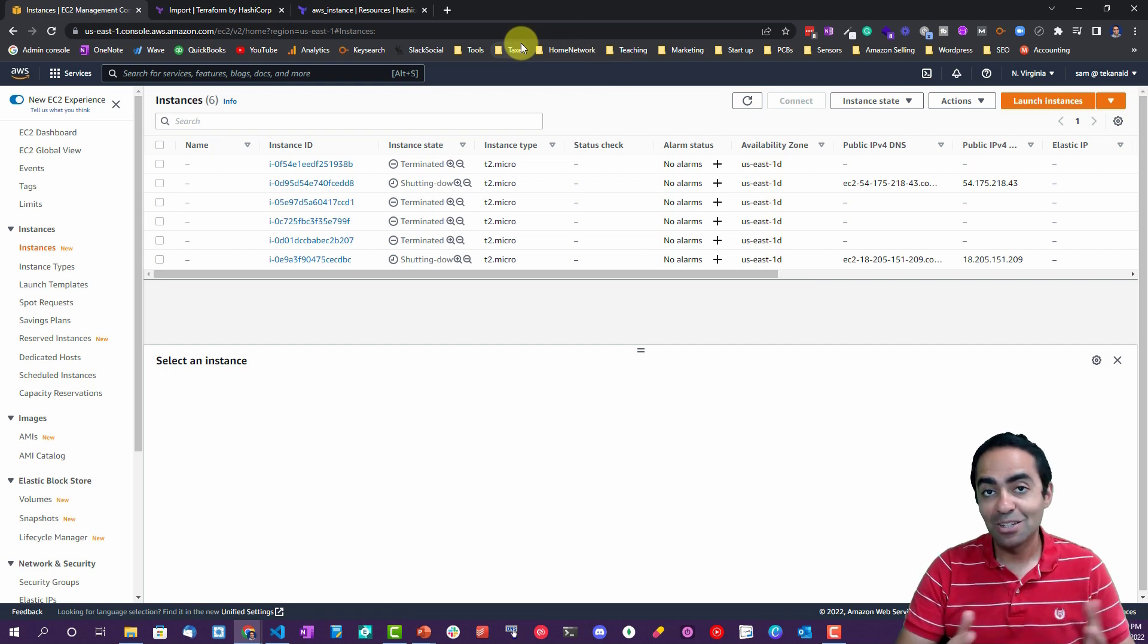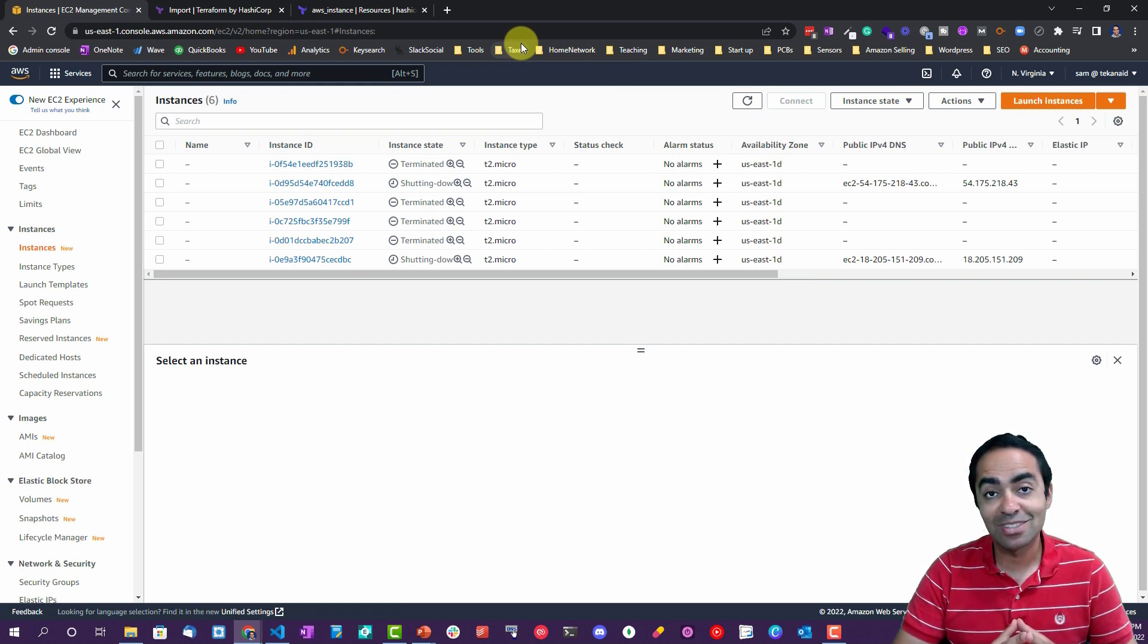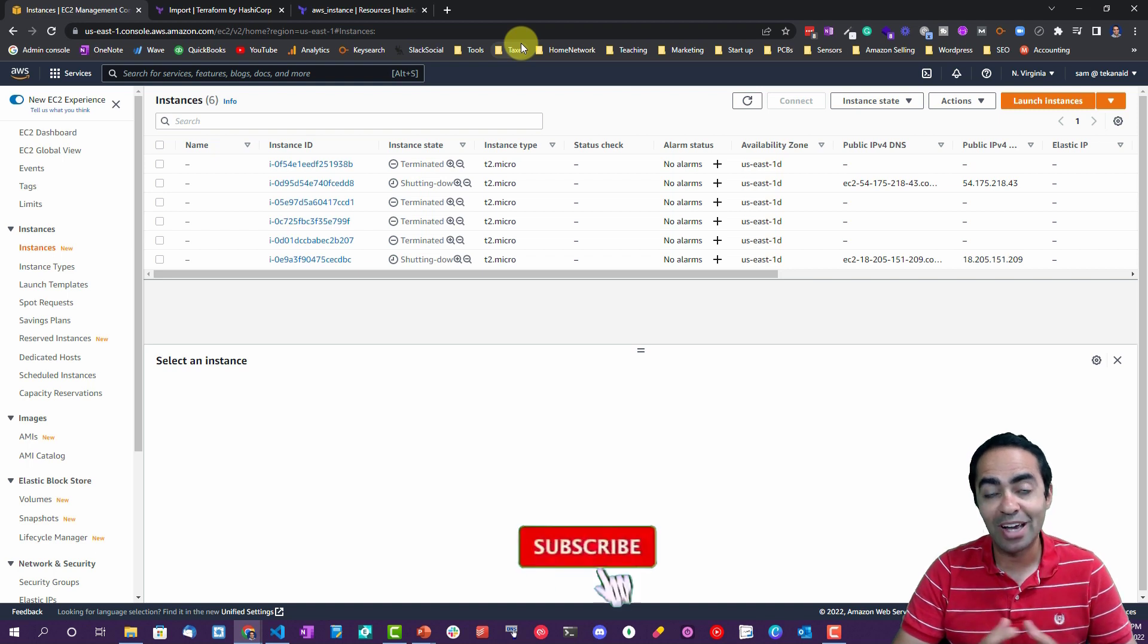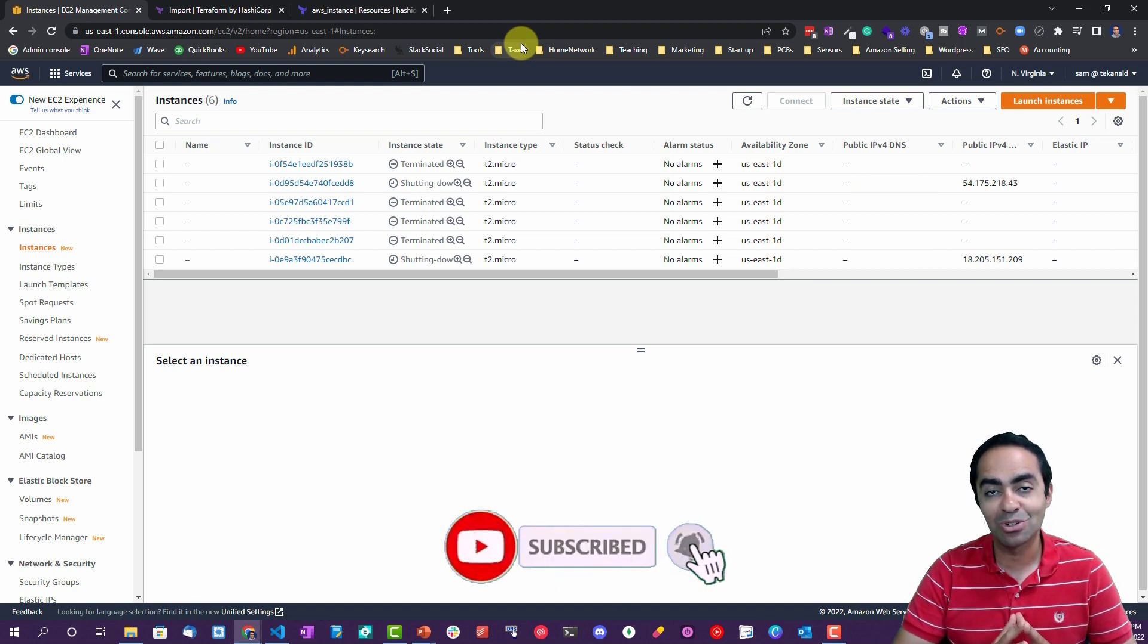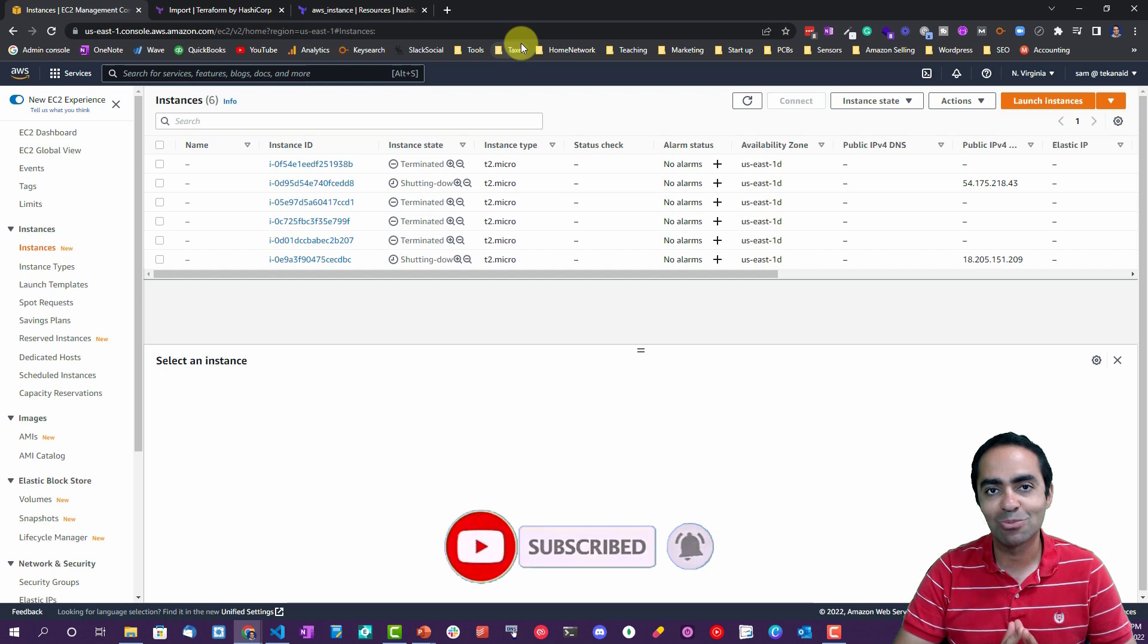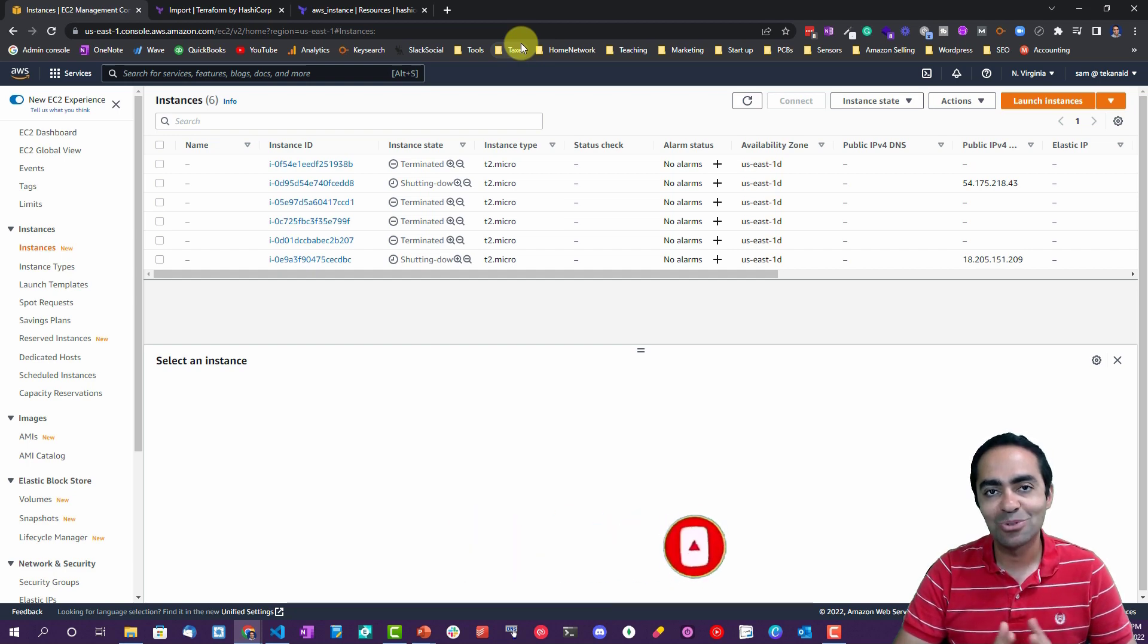And that's it for this lab and lecture. You've learned what Terraform import is and when to use it, how to use it, and what kind of behavior to expect when you're running Terraform import. Thanks for watching, and I will see you in the next lecture.